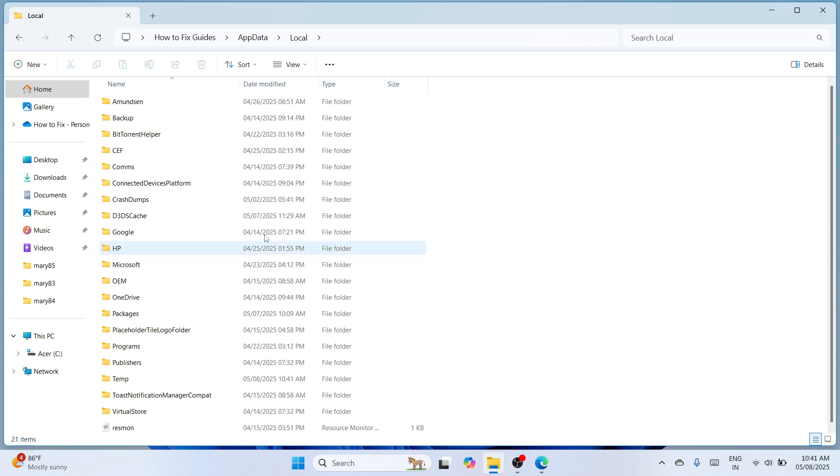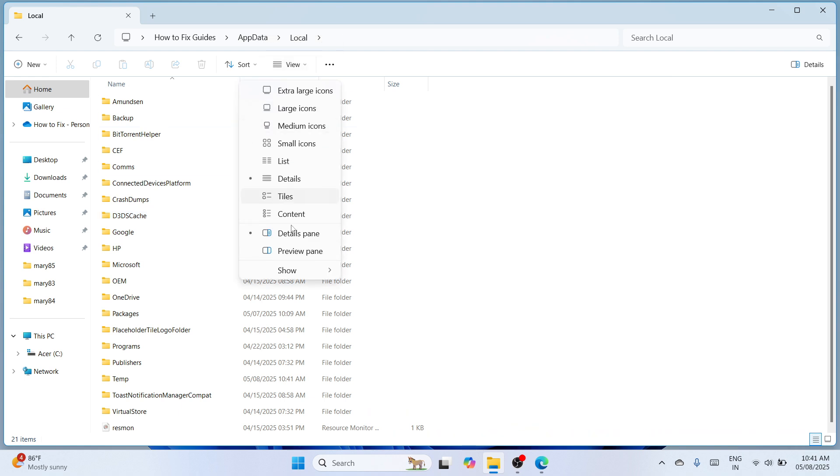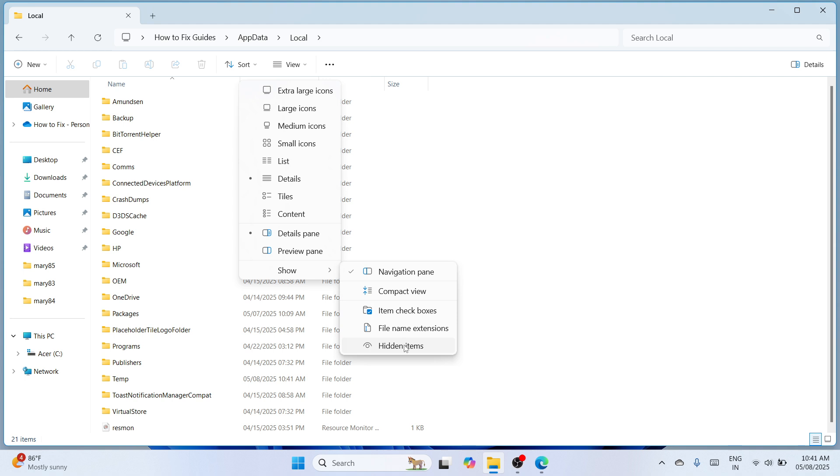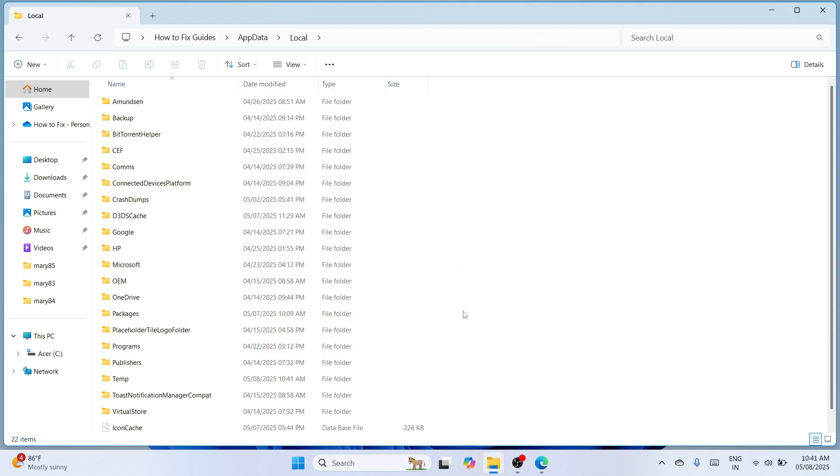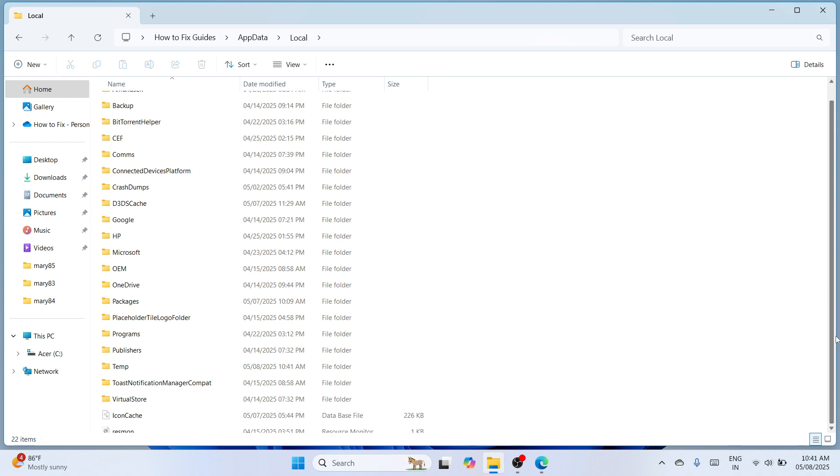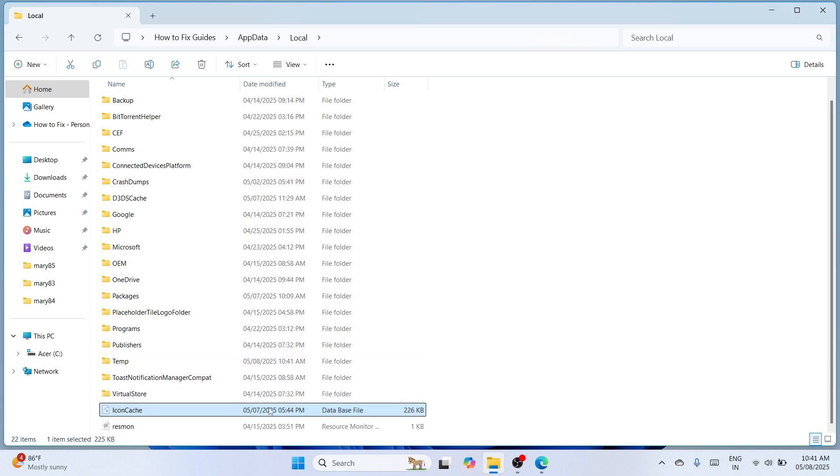Once you have opened the Local file folder you need to navigate to the upper center again. This time you need to go with View and then scroll down, go with Show and check the hidden items. Once you have checked it please scroll down and there you can see a database file which is IconCache. The reason why you face an error is that you haven't deleted it.